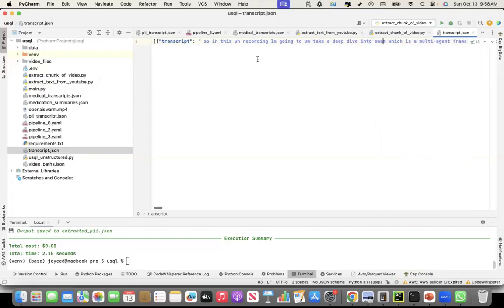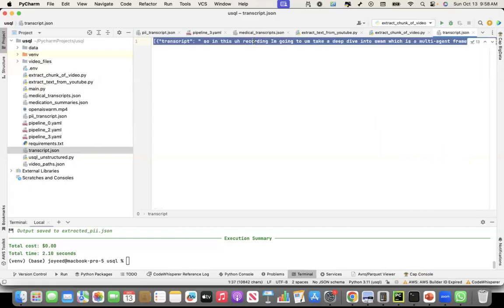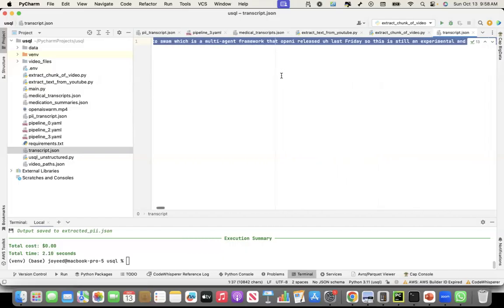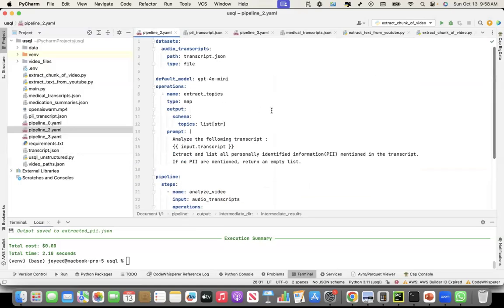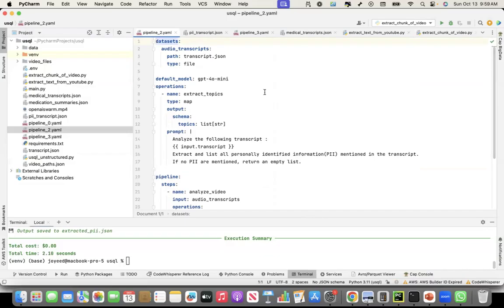And now, to extract topics from this transcript, what I did is, I created a pipeline_2.yaml. Here, I specified, and this is the beauty of this package. This is a declarative approach of how I want to now process that transcript. So here, I'm saying, what is my input?